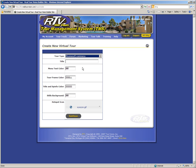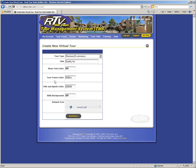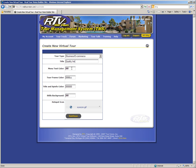After you select your tour type, enter in a title for the virtual tour that will appear on the tour window. Below the title field, you have four fields to edit the colors of the tour viewer. You can edit the menu text color, the tour frame color, the title and spinfo color, and the background color behind still images. To change a color, click in the color box, and the color selector will appear. You can use the color slider and color selector tool to select the color that you'd like to use, or you can enter in your own color values.